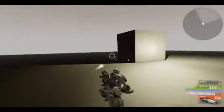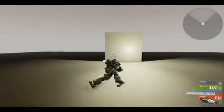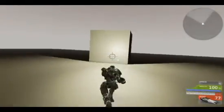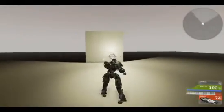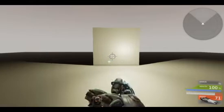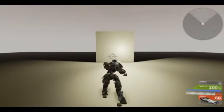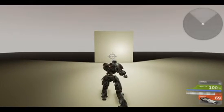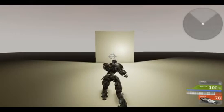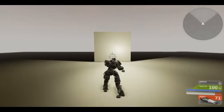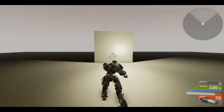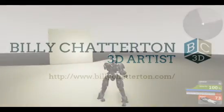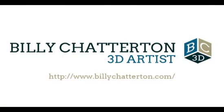Thank you for your time and watching my video. Have a great day. To see more of my work, please visit my portfolio website at www.billychatterton.com. You can also find me on Facebook and Twitter.